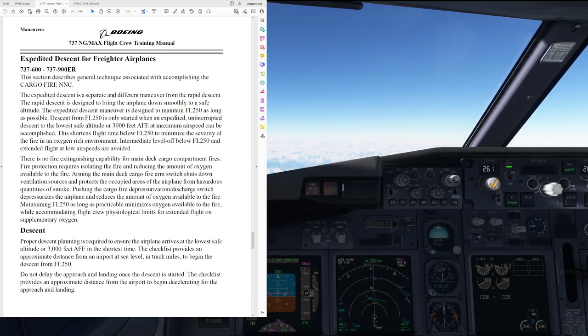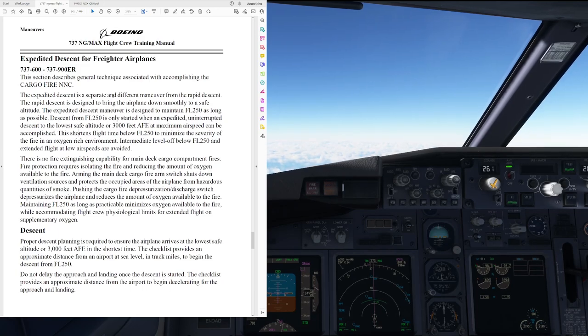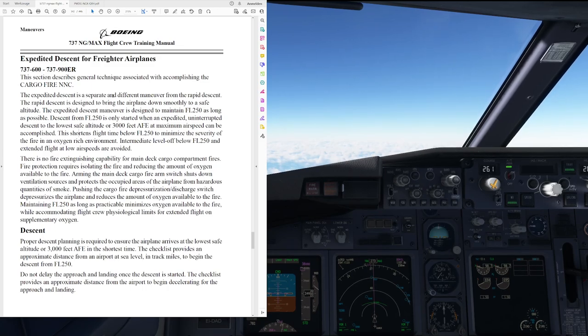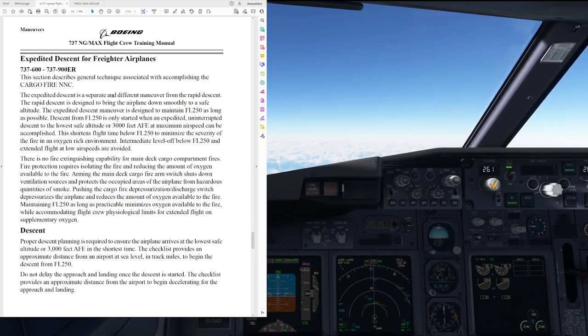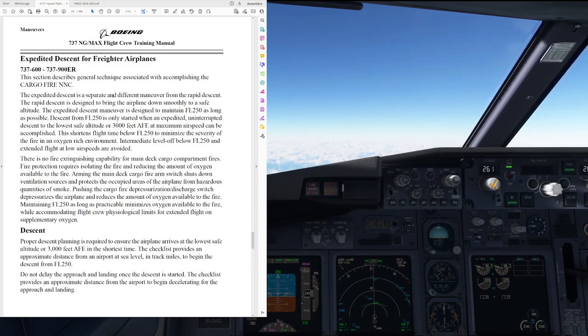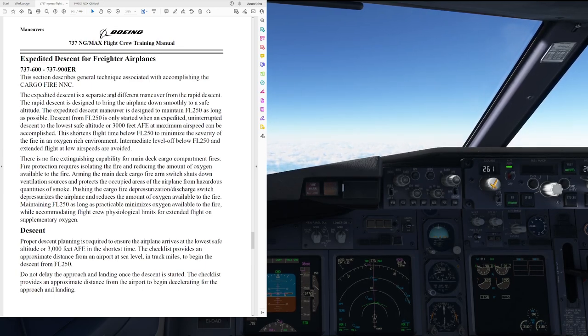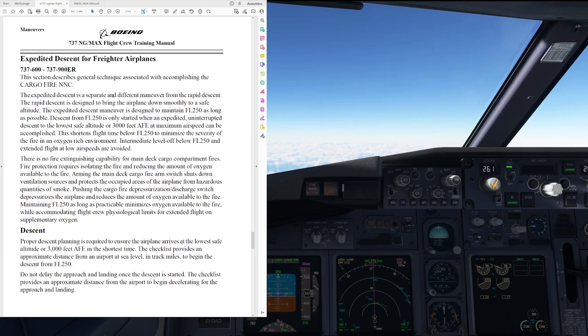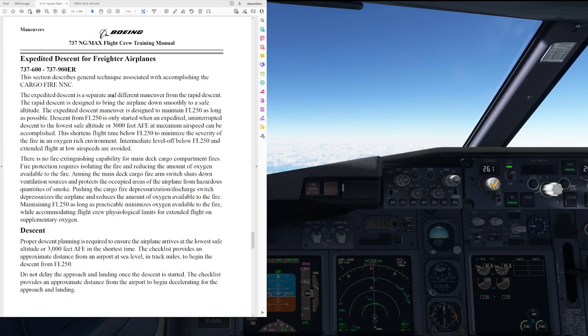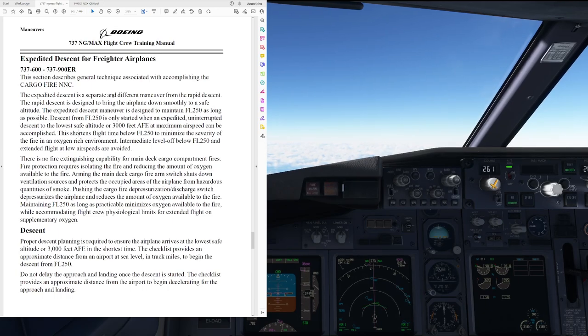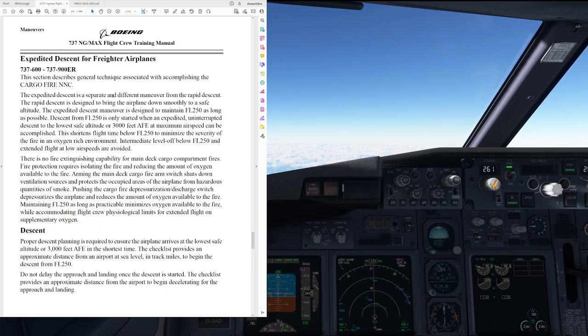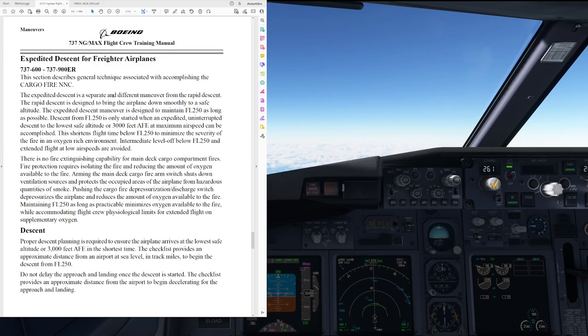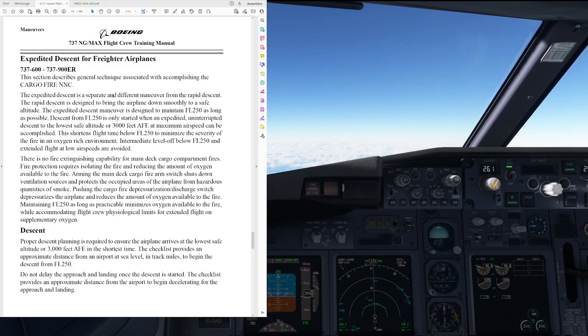Descent from flight level 250 is only started when an expedited uninterrupted descent to the lowest safe altitude or 3000 feet above field elevation at maximum airspeed can be accomplished. This shortens flight time below level 250 to minimize the severity of the fire in an oxygen-rich environment. Intermediate level of below level 250 and extended flight at low airspeed are avoided. There is no fire extinguishing capability for main deck cargo compartment fires. The fire protection requires isolating the fire and reducing the amount of oxygen available to the fire.